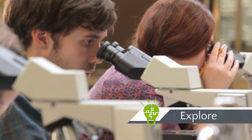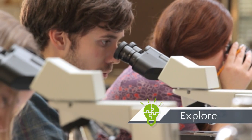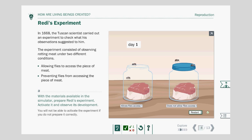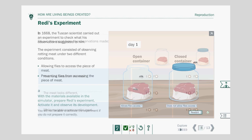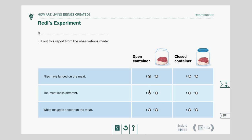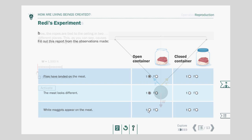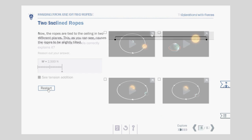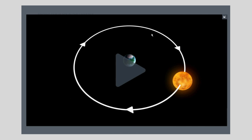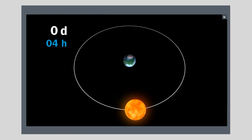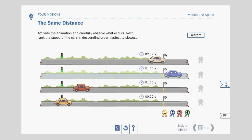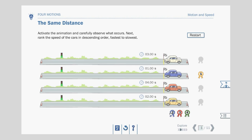Second stage: Explore. A guided inquiry-based activity challenges students' initial knowledge and conceptions through virtual experiments, interactive and real-world explorations, video activities, and much more. Here, students build new knowledge through discovery.